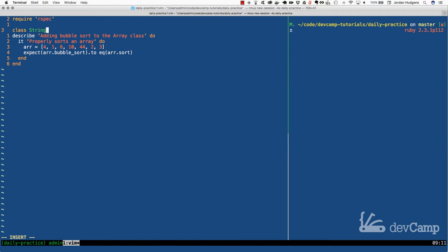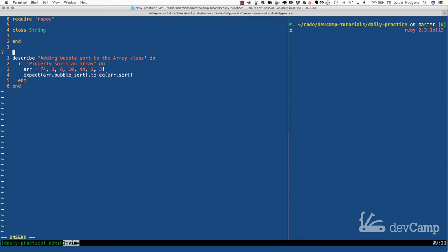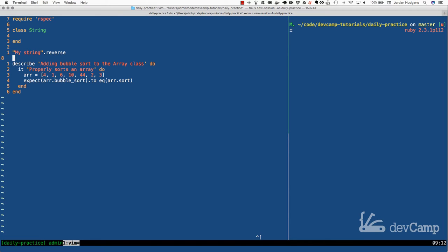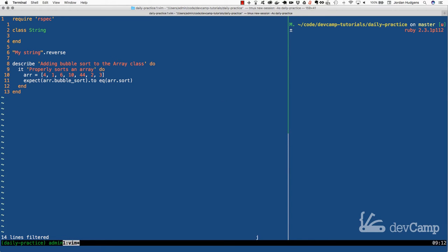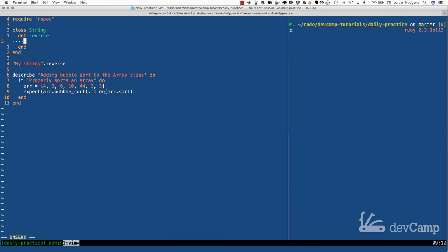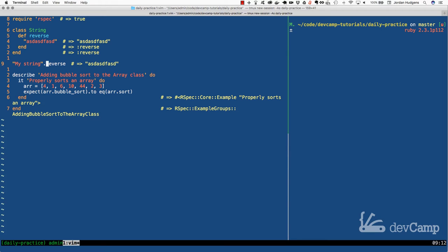Let's not do the array first — let's give more of a base case example. With the string class, you may know that it has the reverse method on it. So if I do something like my string and then call reverse on it, this actually will reverse all of the characters in my string. What you can do with monkey patching is you can actually change the way that this functions. So instead of having it reversed, you could technically just have it output a bunch of gibberish, and now it is actually just outputting what you put inside the method.